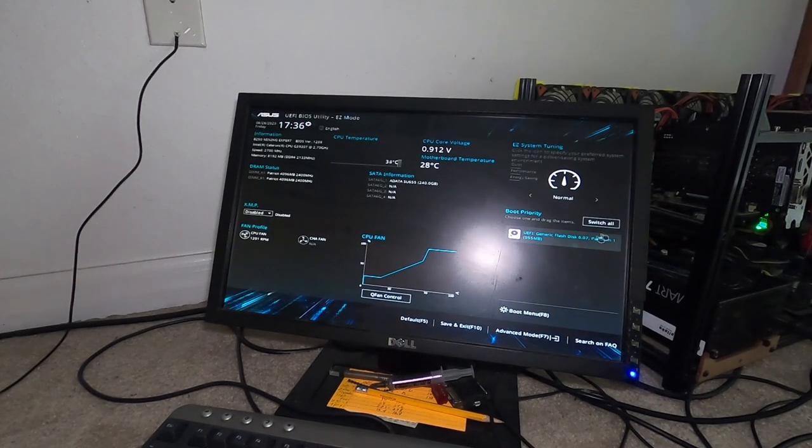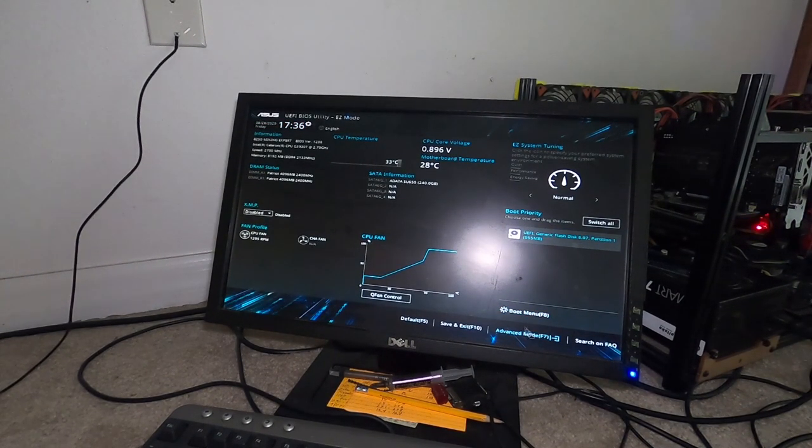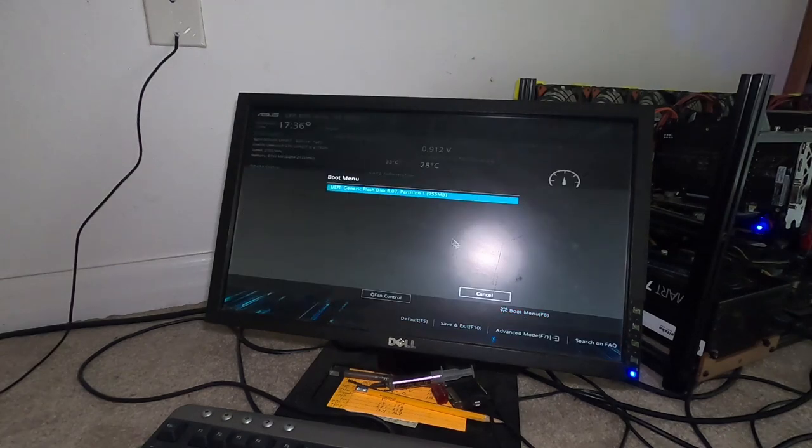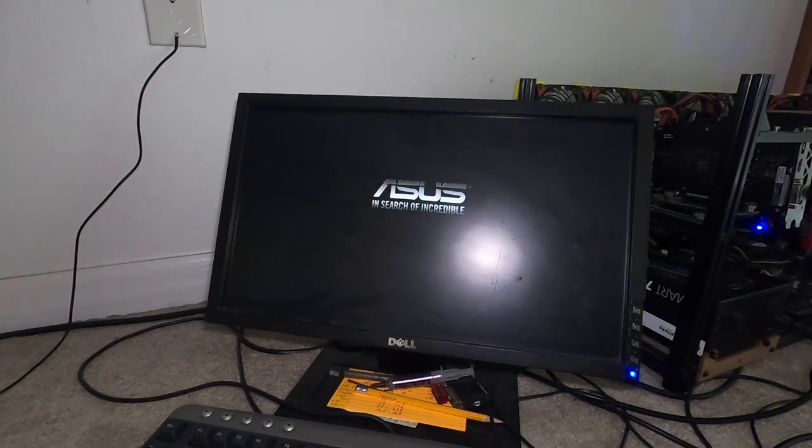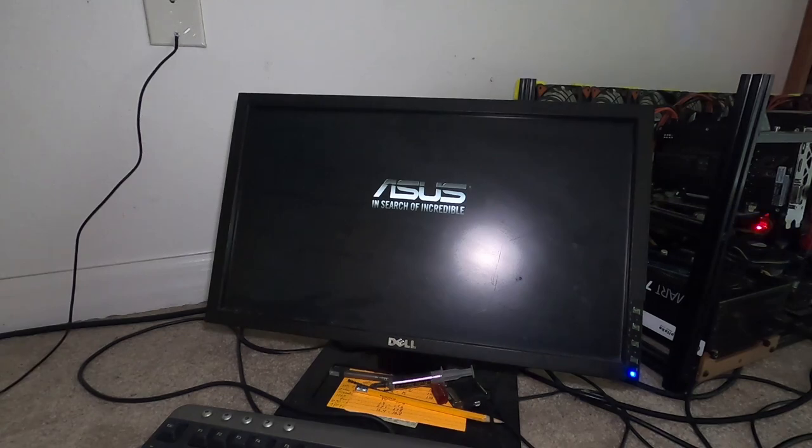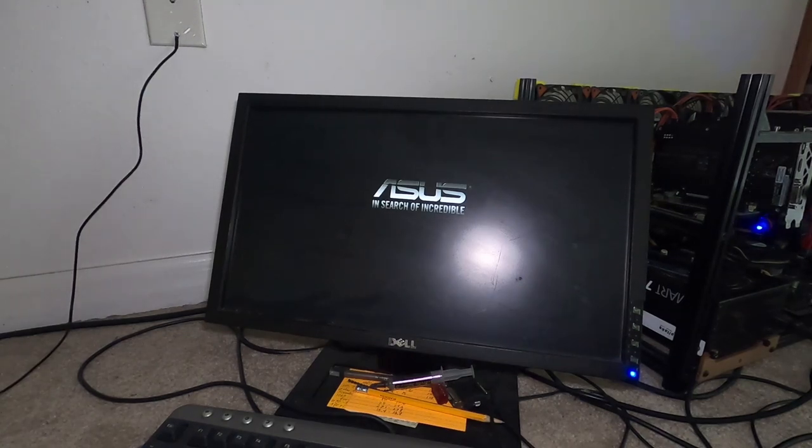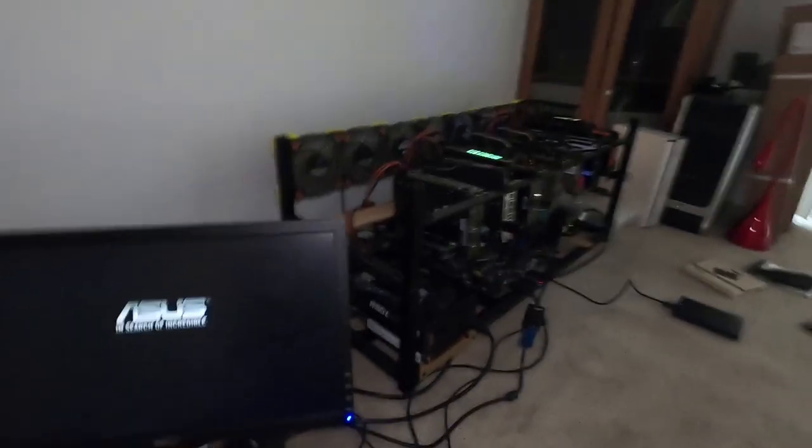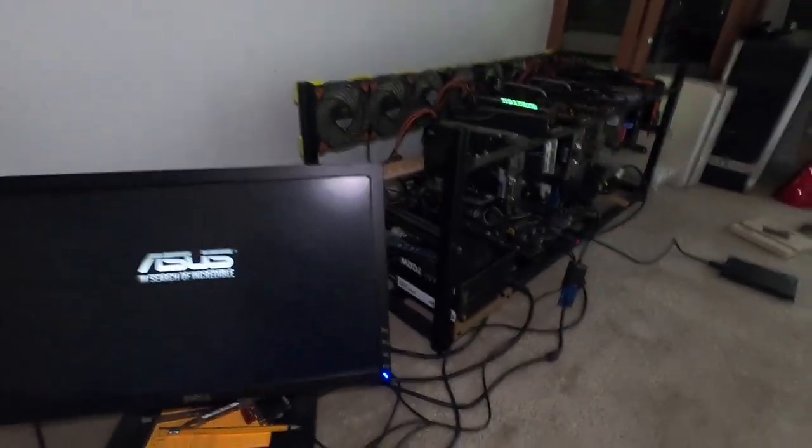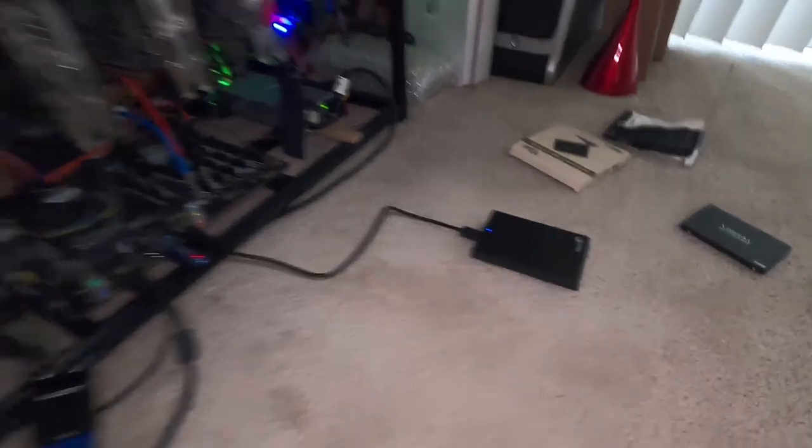All right so we want to boot yep boot menu and so we're gonna boot into the flash drive or the bootable USB that I made for Macrium Reflect and apply the image from my external hard drive that you see over there one terabyte.